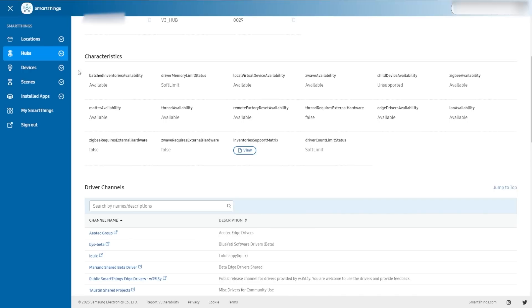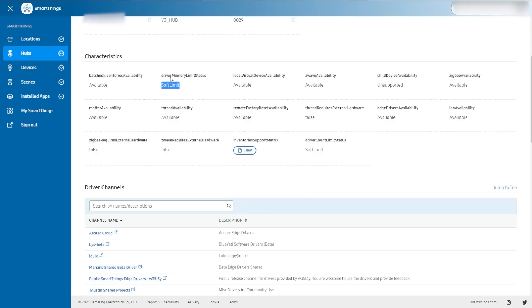Below that is called characteristics. This is really going to help you if you're not familiar with all the things your hub can do, or you're just looking for a quick understanding. Do I have Z-Wave? Here it is — it says it's available. Same with Zigbee, same with Matter, same with Thread, same with Edge Drivers, same with local virtual devices, even LAN availability — so can I connect to devices on my network at home? Yeah, it's right there.